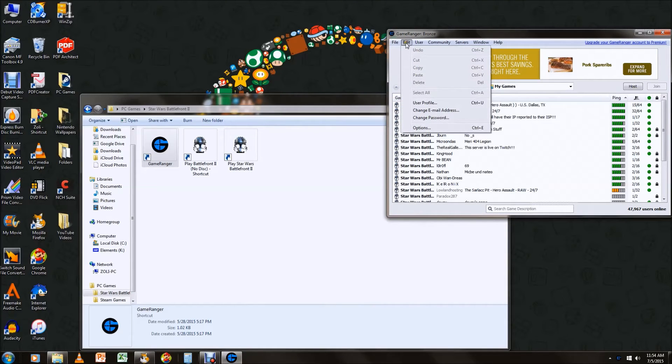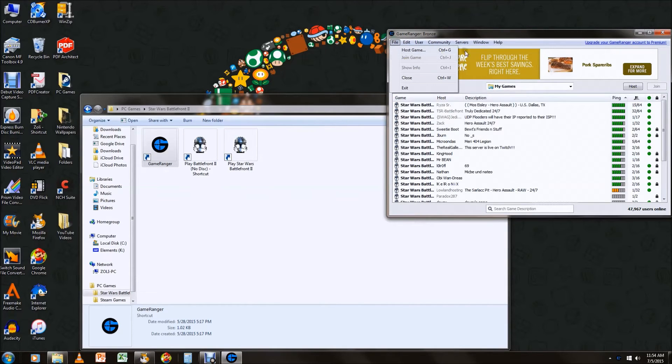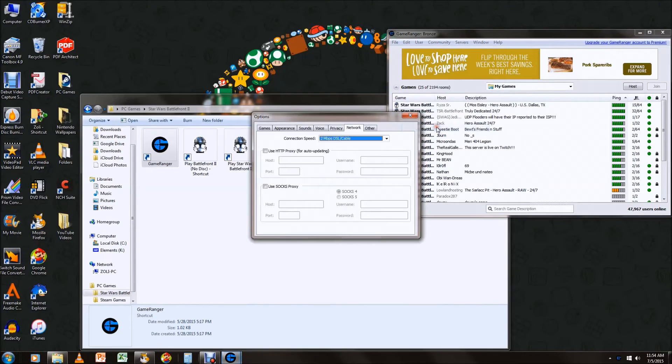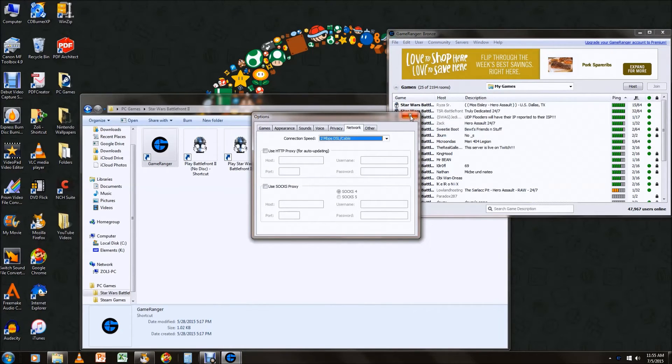And that's really all you have to do. Now your connection will be much better when hosting or joining rooms and it should be able to fix a lot of lag in the game.